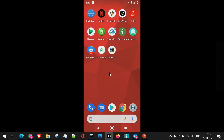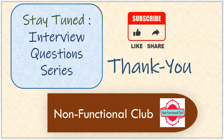So these are the three ways by which we can install an application on a mobile device. This is a very important interview question and we have provided the solution to it. That's about our first video on the interview question series. Do subscribe to the Non-Functional Club channel for the next videos in this series. Hope this session was useful. Thank you.